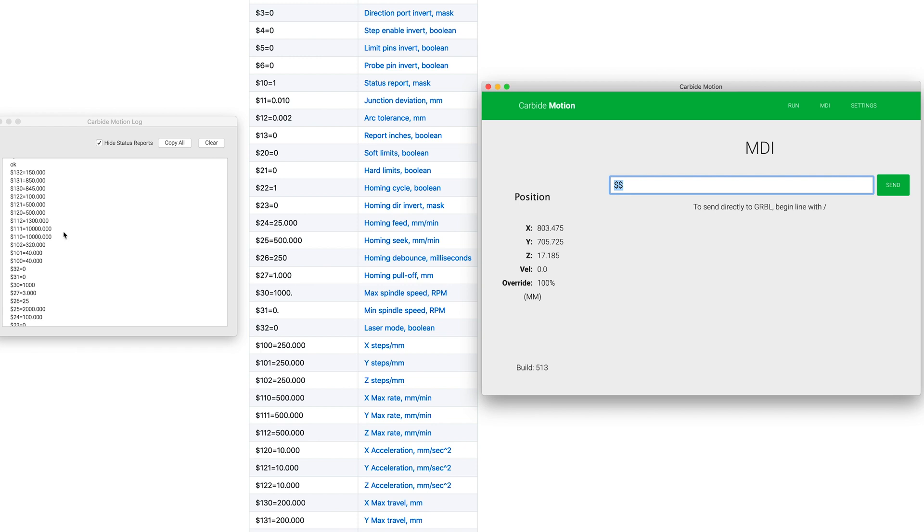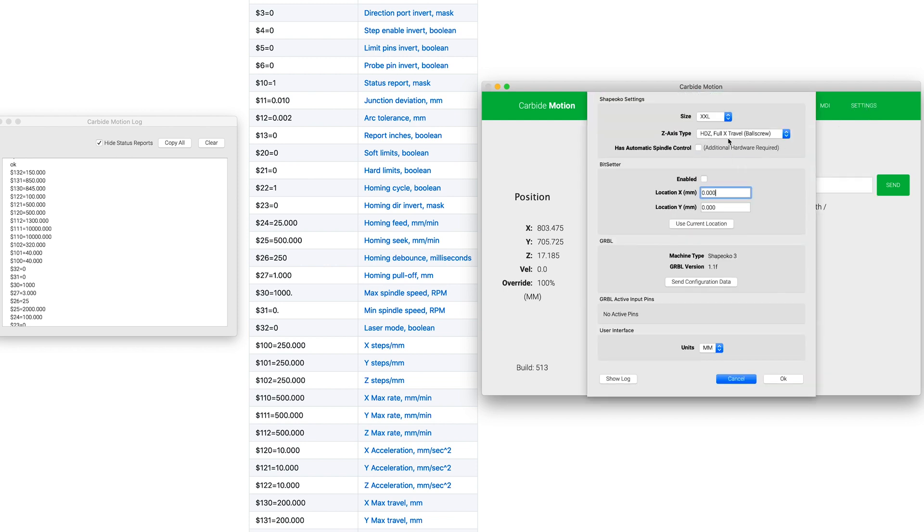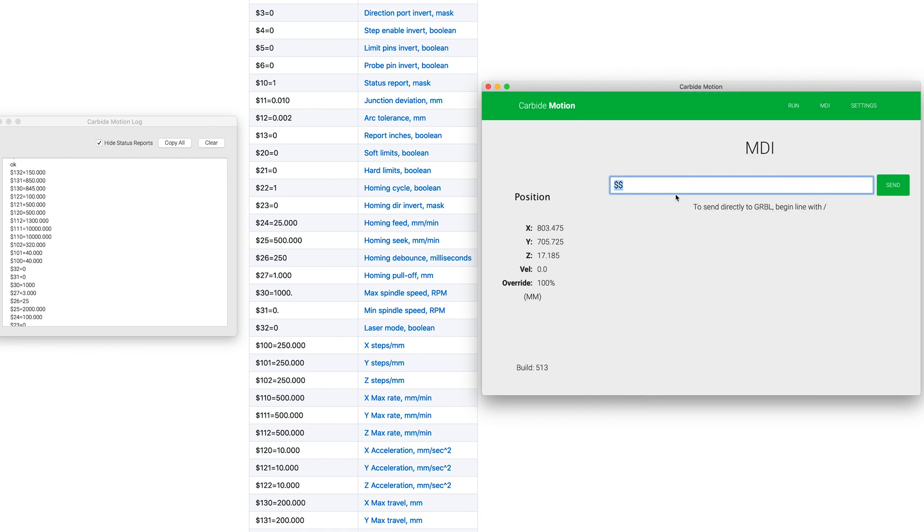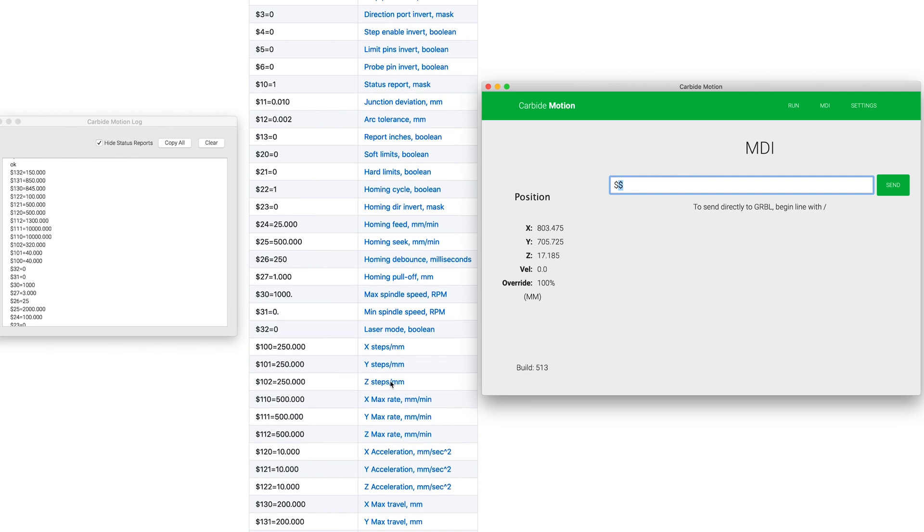And now you'll see that we have this list of all the parameters that our machine is actually set to. So I went ahead and restored mine to the factory defaults and this is for the HDZ. So if you're using a different Z axis, some of your numbers may look a little different here. And I actually have to make a change because I'm using the CNC for Newbie Z slider.